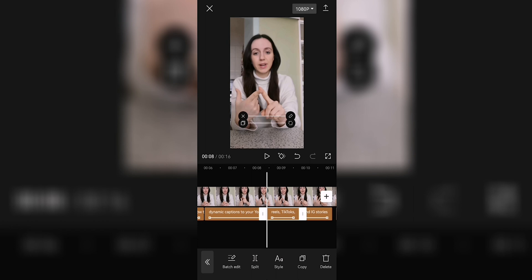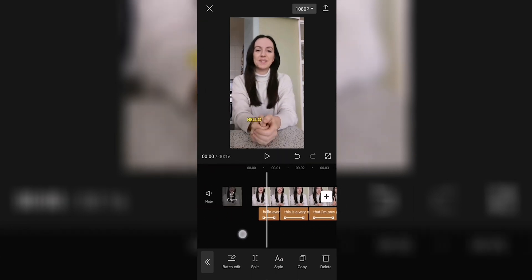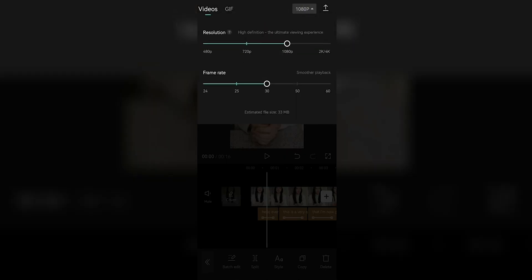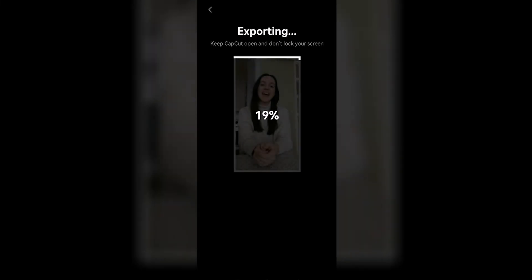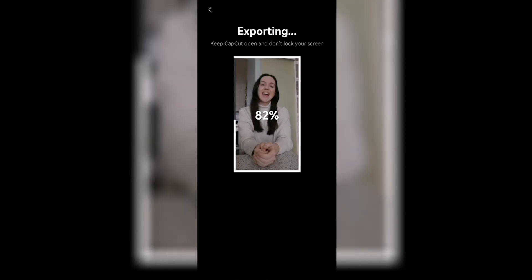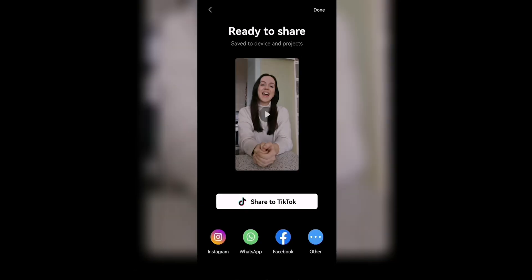This is a pretty good captioned video, so if you're happy with it you can export it by clicking the button in the top right after selecting the resolution and frame rate. I'll leave the default settings. Then just tap export and wait for your video to be exported.